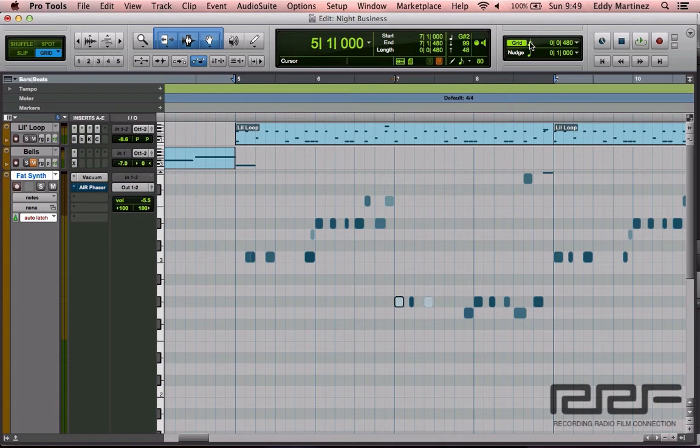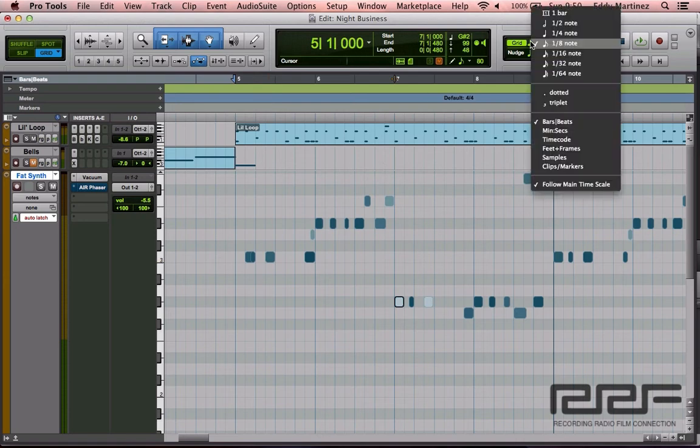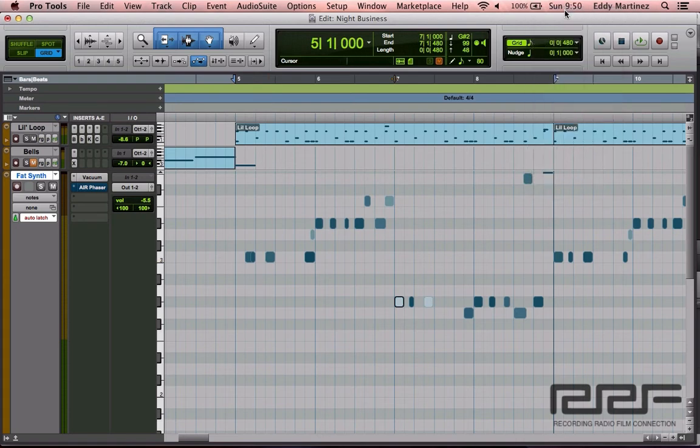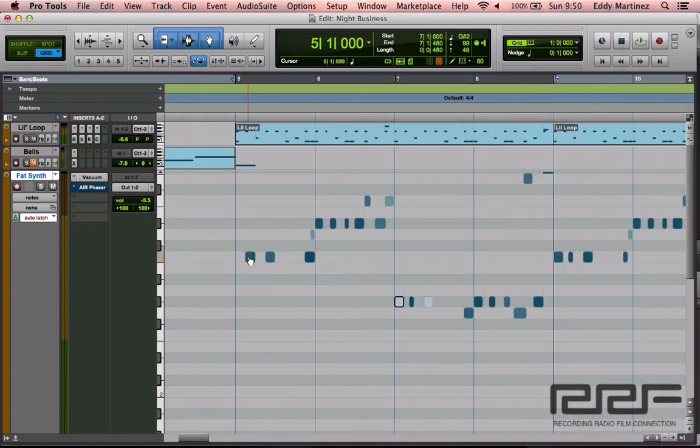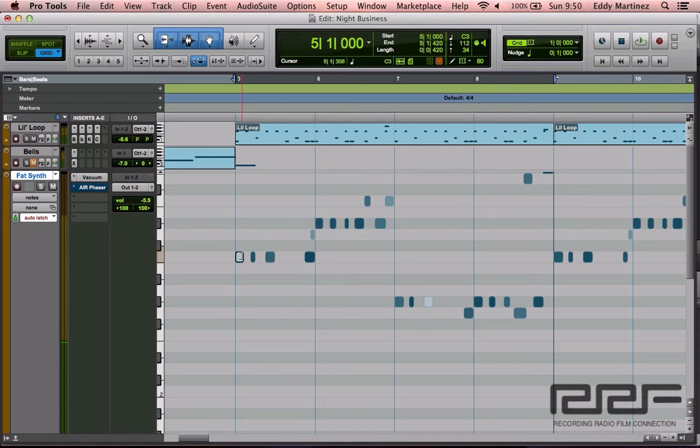I'm going to bring this where it belongs. Now this section right here is starting a little bit late. Let's say you know this begins at a quarter note or the beginning of a measure - you can make sure that it gets there by selecting this and moving it there.